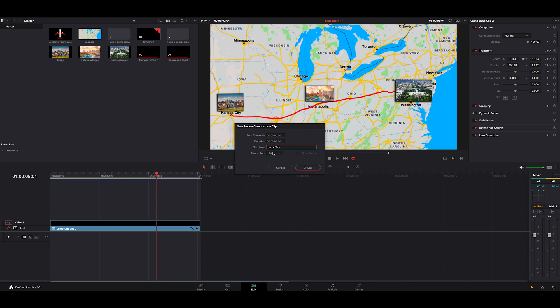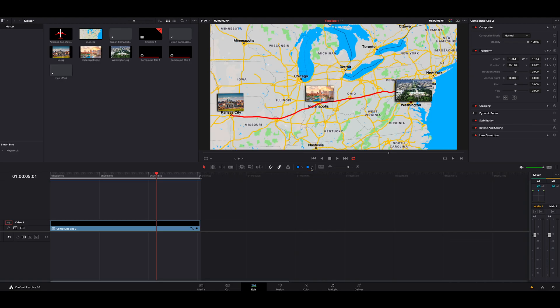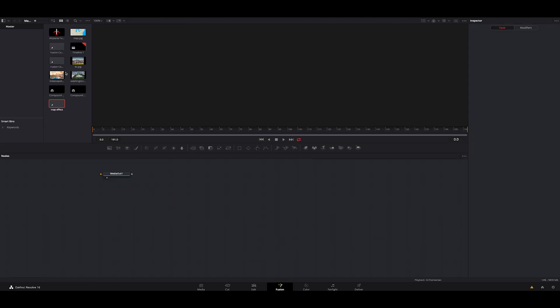24 frames is fine. I do suggest doing whatever frame rate your project is. So if it's in 60 or 30, whatever that is, I would do that. We're going to hit create. We're going to double click on it and it's going to bring us inside fusion.